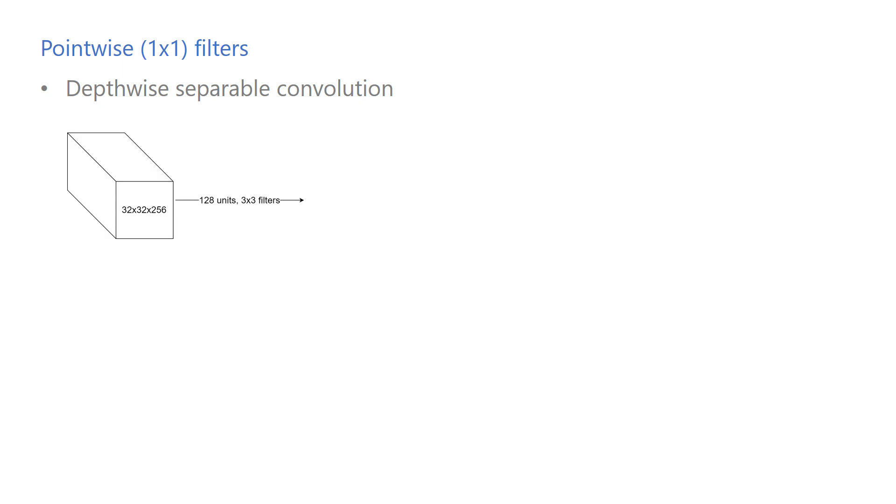Let's take the previous example with the traditional convolutional layer. We had 128 units, each had 3x3x256 parameters, where 256 is the number of channels in the input volume. So in total, this layer had roughly 300,000 parameters.